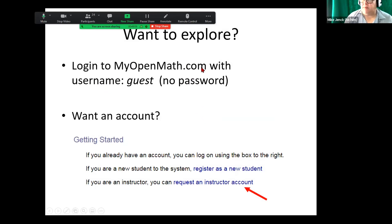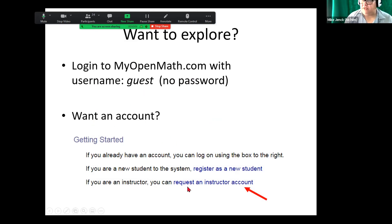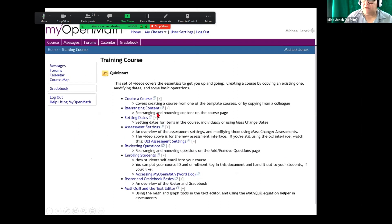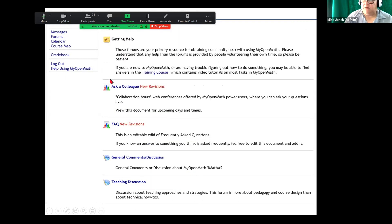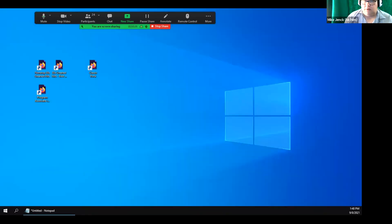If you want to explore, you can log in to MyOpenMath. Username is Guest. If you want an account on the getting on the homepage, you can request an instructor account. So there's the training course. Go through that. Here's the forms and the training course. And that is it.